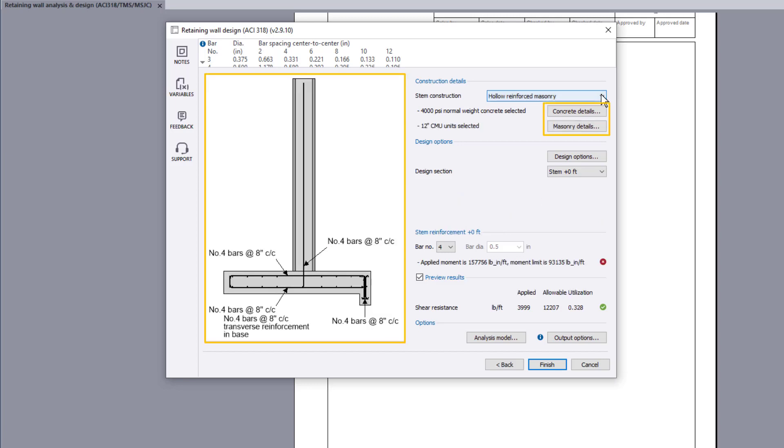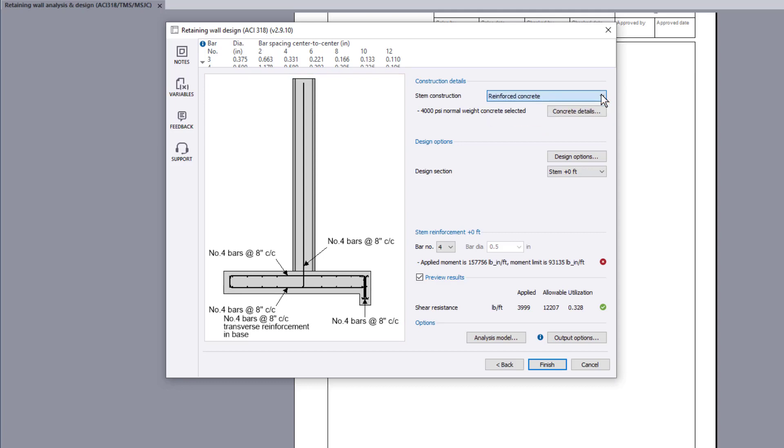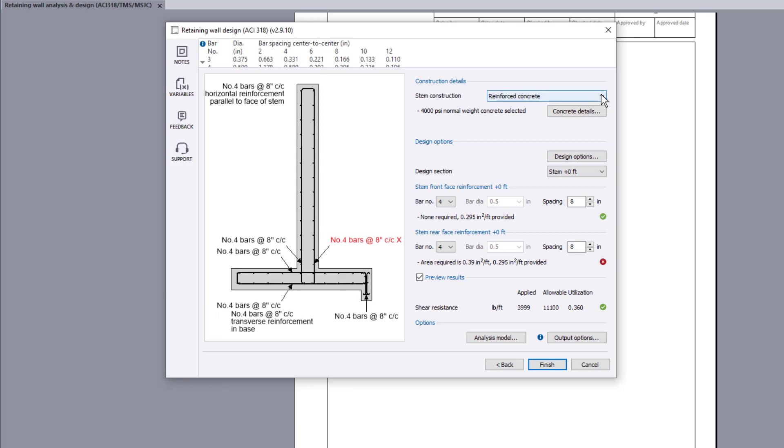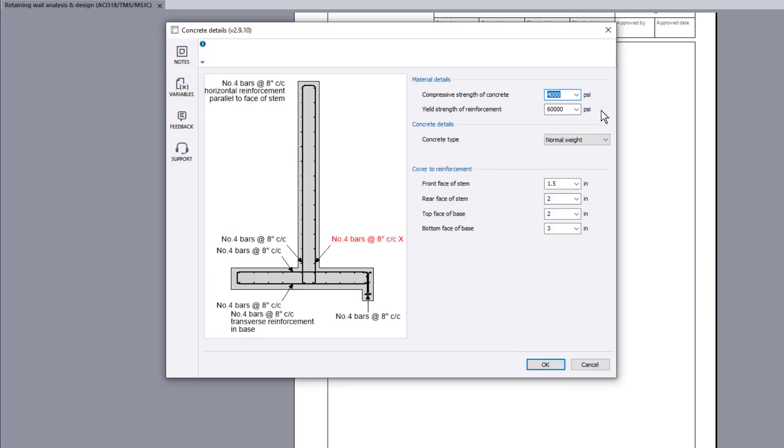Concrete and masonry details buttons, when applicable, allow further input details to be specified. Material and concrete details, along with cover to reinforcement can be specified.